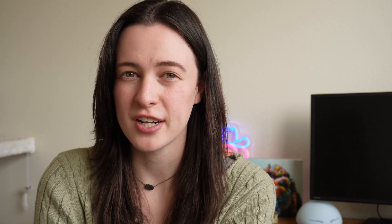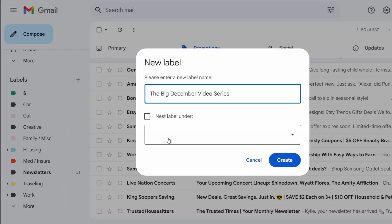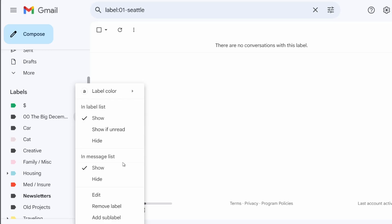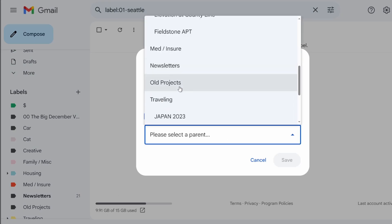The one exception to having no specific labels is something I use at work. A previous manager taught me this one: make a label for specific projects, like the big December video series, and then anything you get related to it can go in there. I even add "00" at the front so it goes to the top of the alphabetical list. Then once that project is over, I'll move it into an archive. But all of this labeling is manual sorting right now.